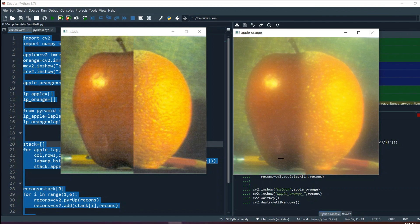This is called image blending. It is not the perfect method, but it is the most commonly used one. There are better methods, and I will definitely bring videos on those — in particular, Poisson's method of image blending. Stay tuned for that video in a few days. That's it for this video, good luck!